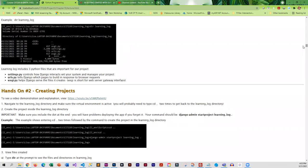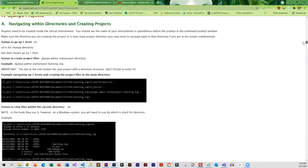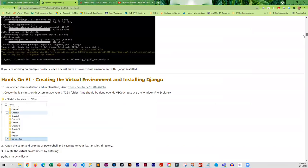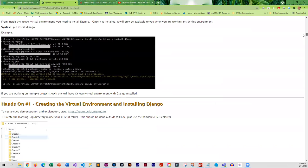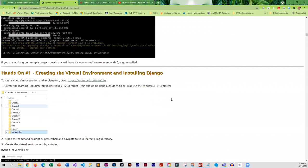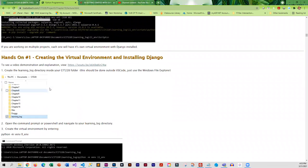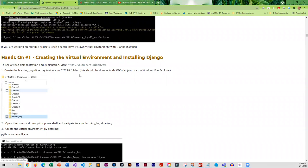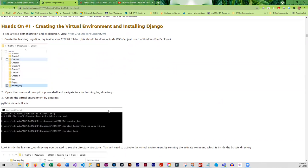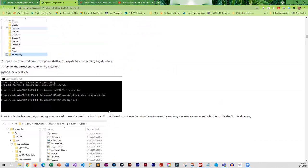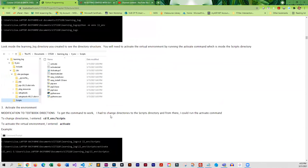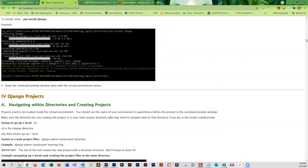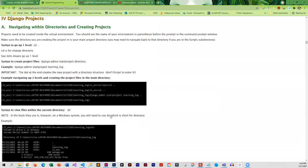As we go through the hands-on sections, I pretty much explain what the concepts are and how to do it at the same time. Creating the virtual environment, installing Django - the how-to is in the video and also the why. You'll get both the demonstration and the explanation in each of the hands-on, and there are 14 of them.